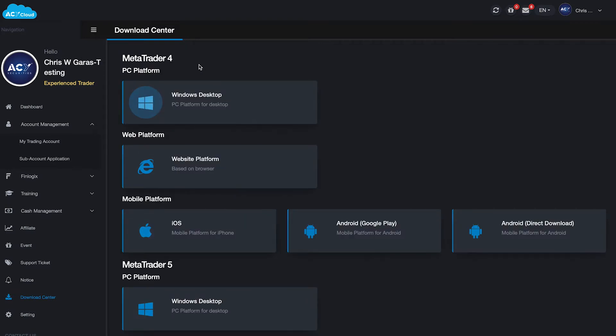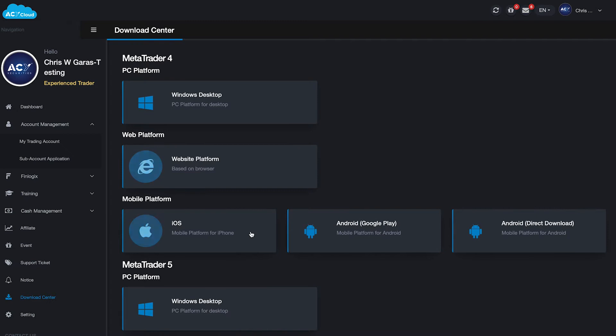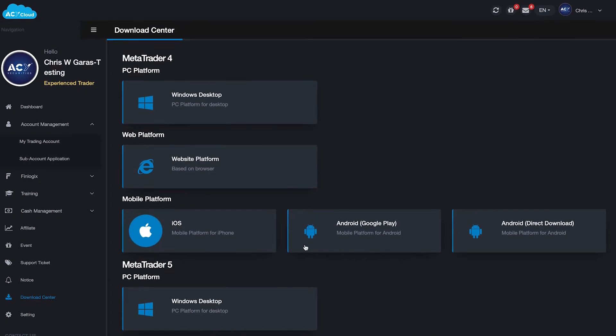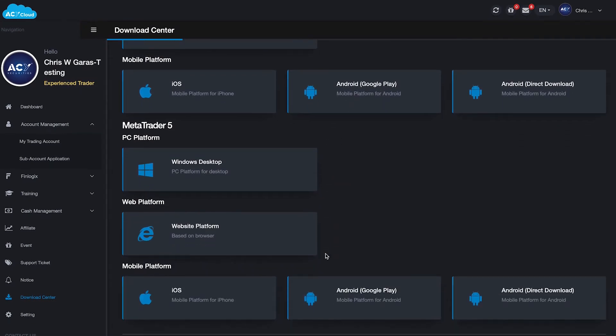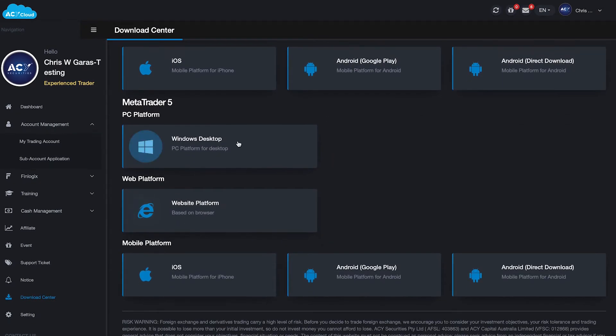Account management generally has your trading accounts. Then from the bottom there, you have a download center. If you're wanting to download MT4, there's MT4, but we're going to focus on MT5.